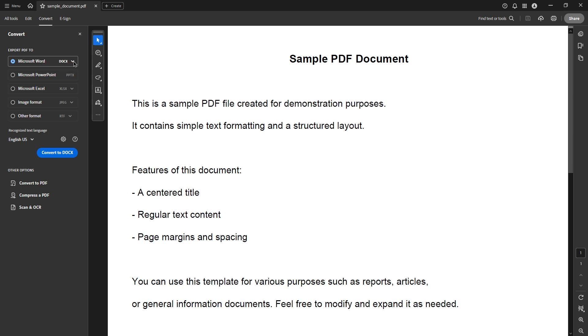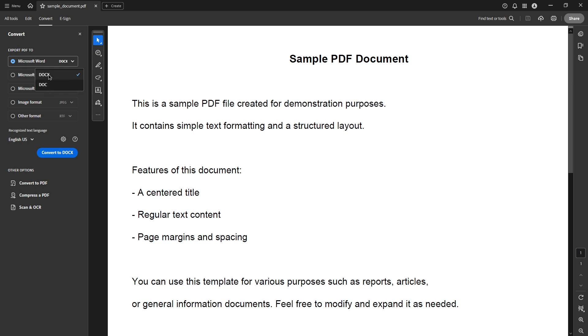In the conversion settings menu, you'll notice a drop down menu labeled Microsoft Word nearby. Click on this drop down to see two options, DOC and DOCX. DOCX is the most commonly used format these days and is compatible with newer versions of Microsoft Word, so if you're not dealing with older software, DOCX is the recommended choice. Select your preferred format here.